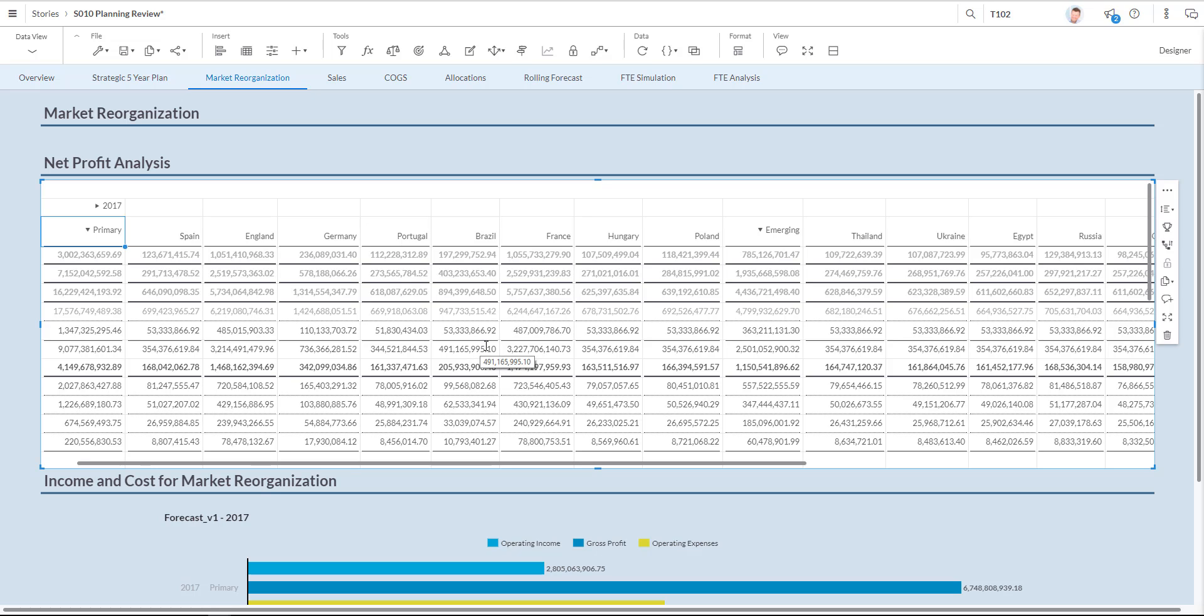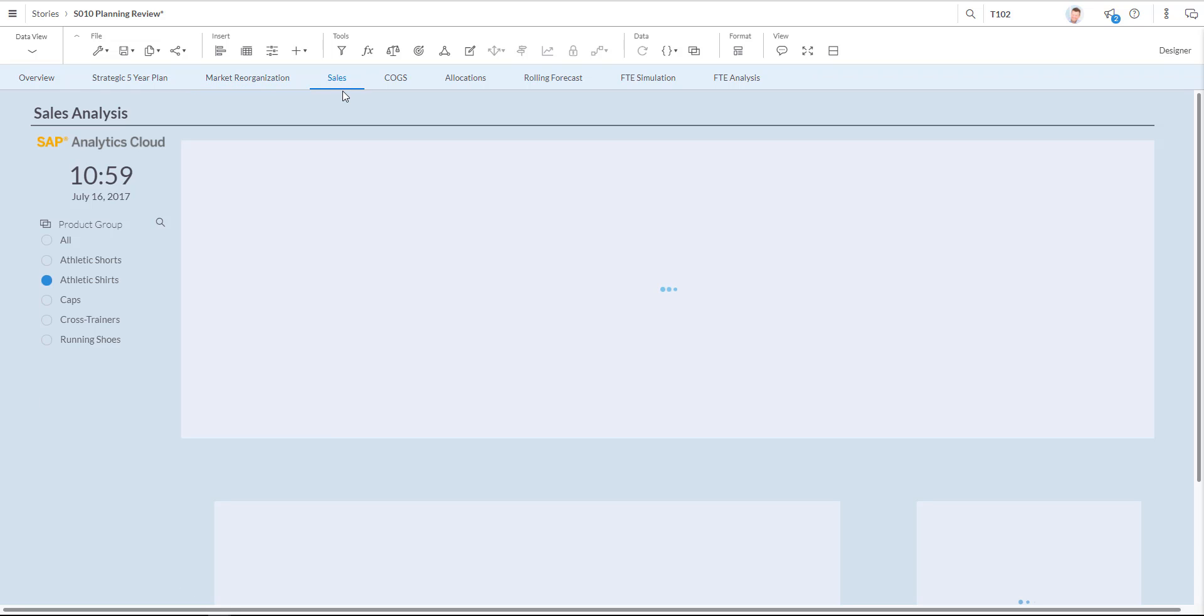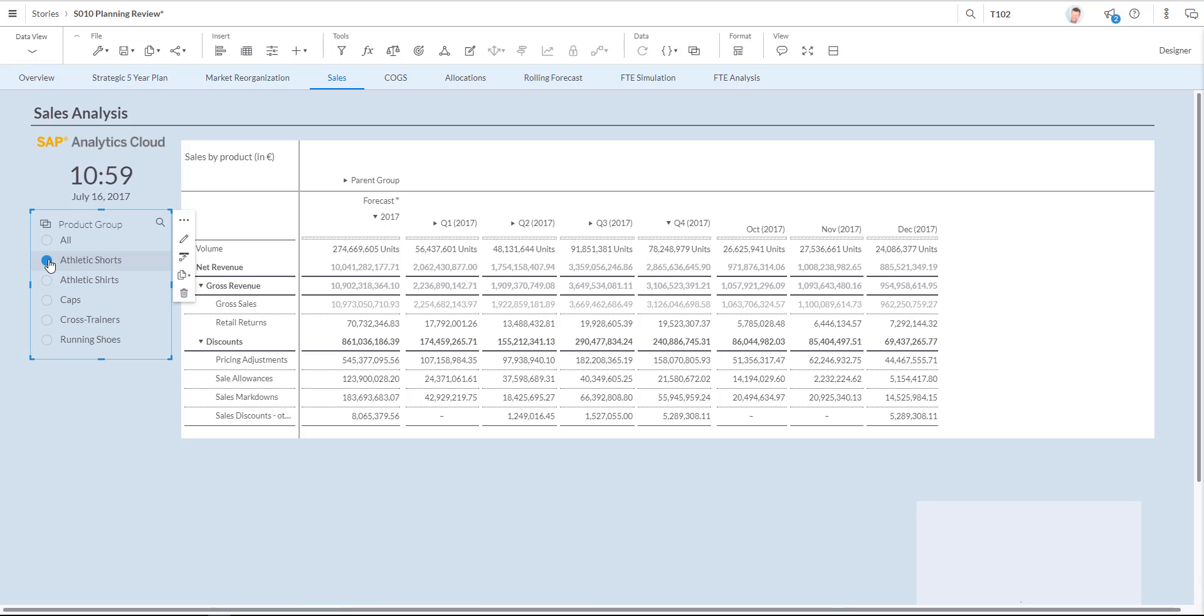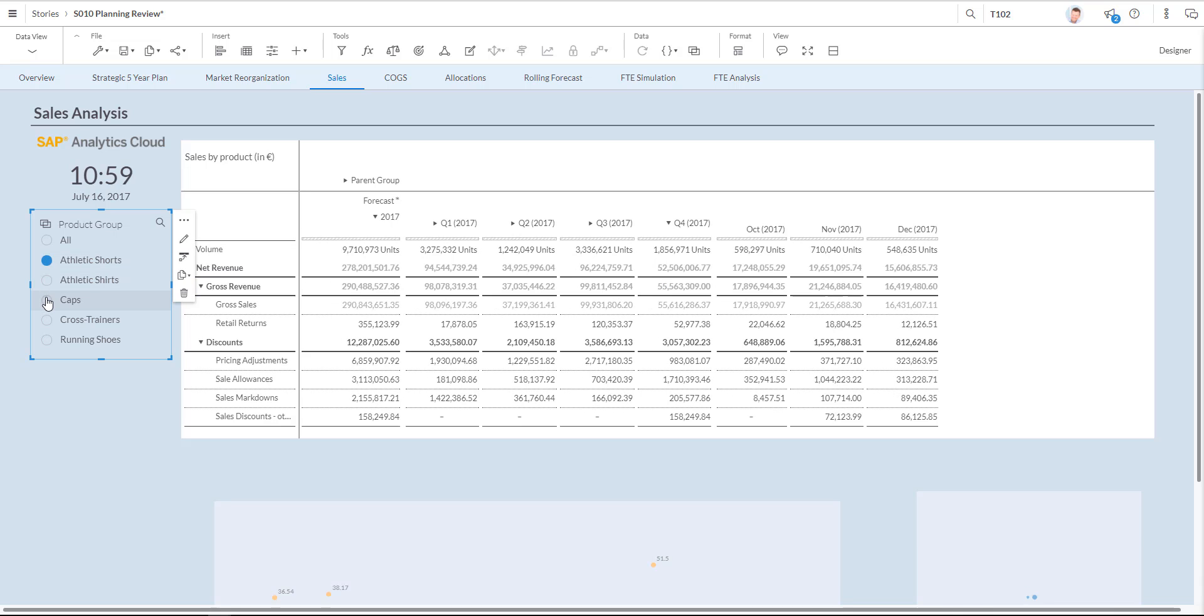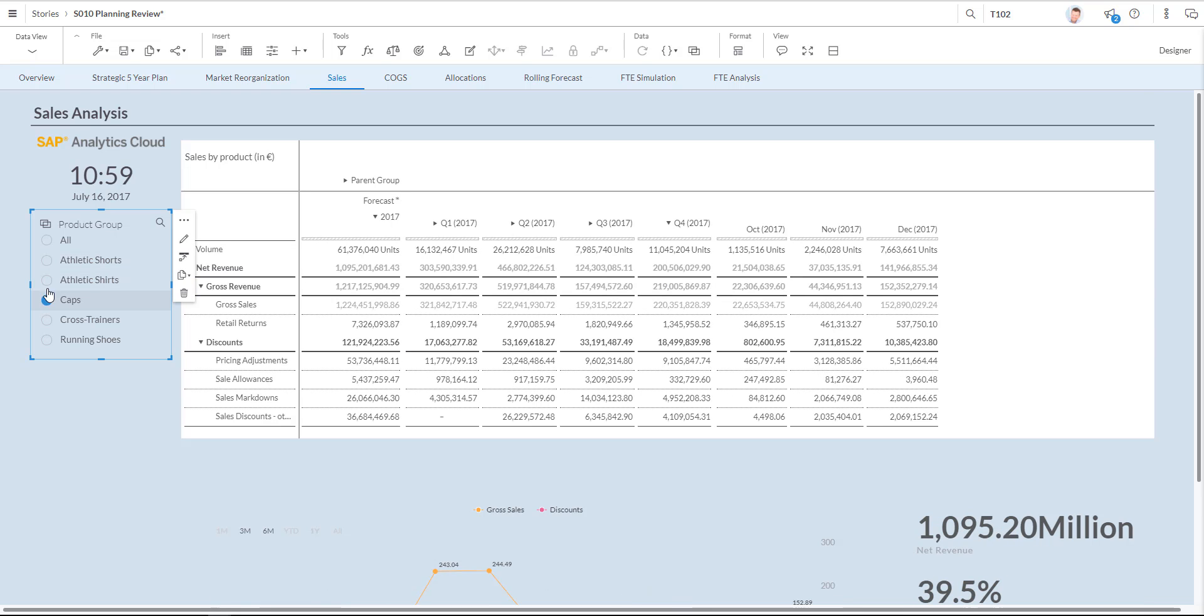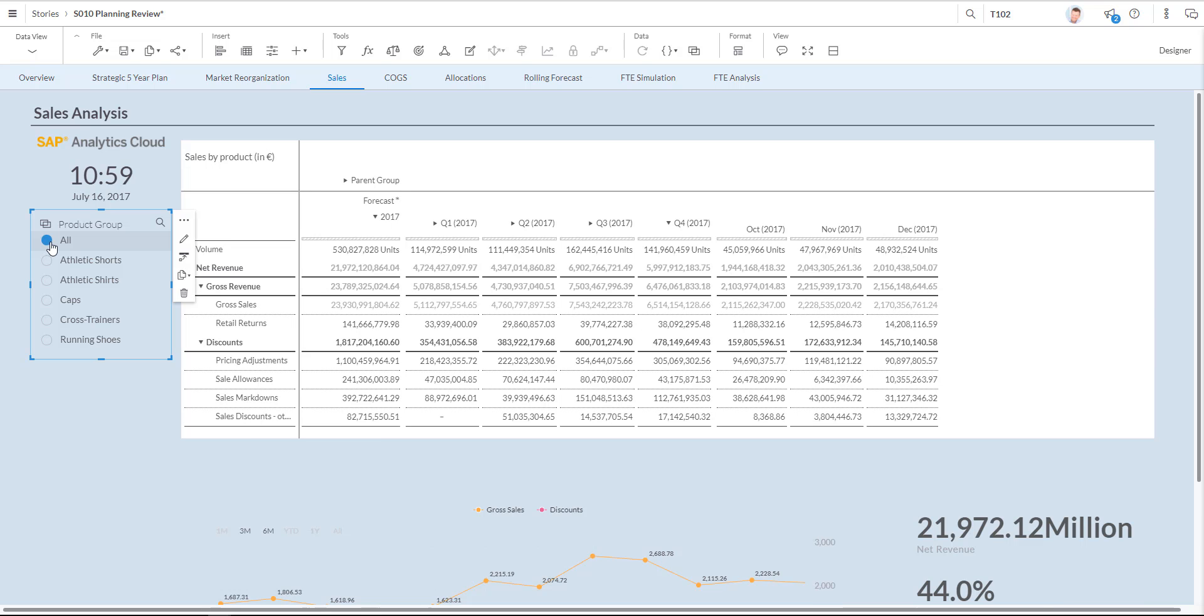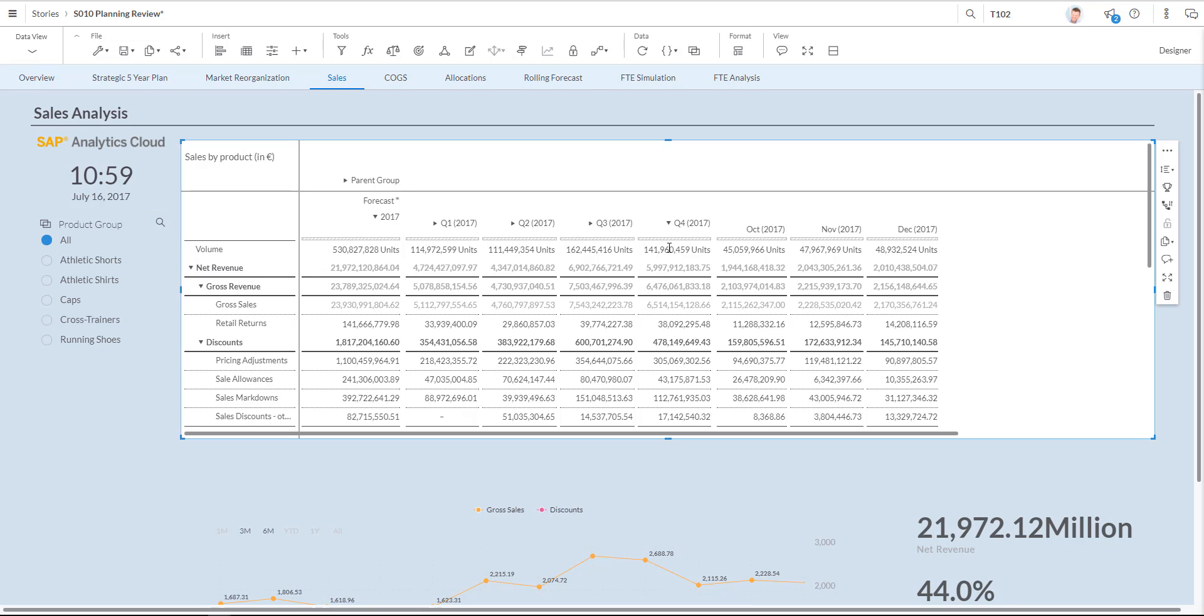Let's have a look at our sales tab. Over here with all my sales numbers. As you can see I can select the product groups that I'm interested in. And I'm going to select all product groups. The numbers automatically adjust. Let's have a look at the volume number for quarter four. I'm going to click the cell as you can see highlighted. Let's now generate a forecast by clicking the forecast button.